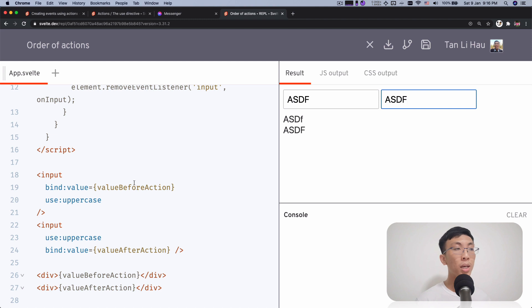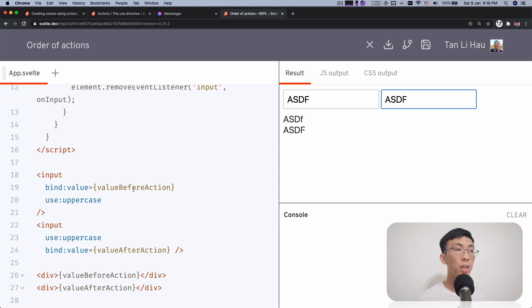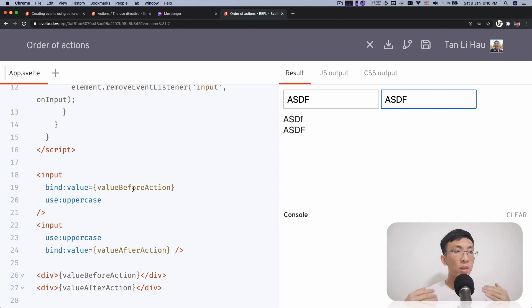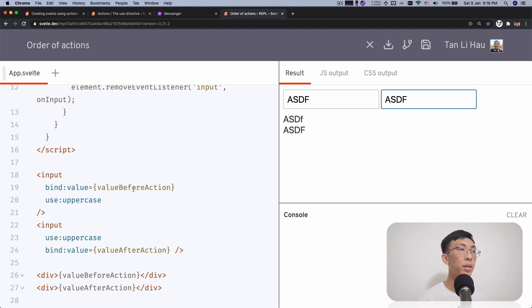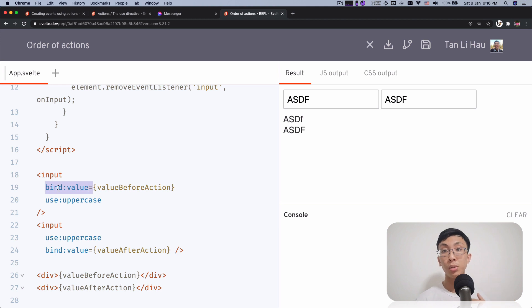So you may ask me, is there a catch on this? So first thing is that yes, the order is always applied in the order of how you declare it in the attribute list.